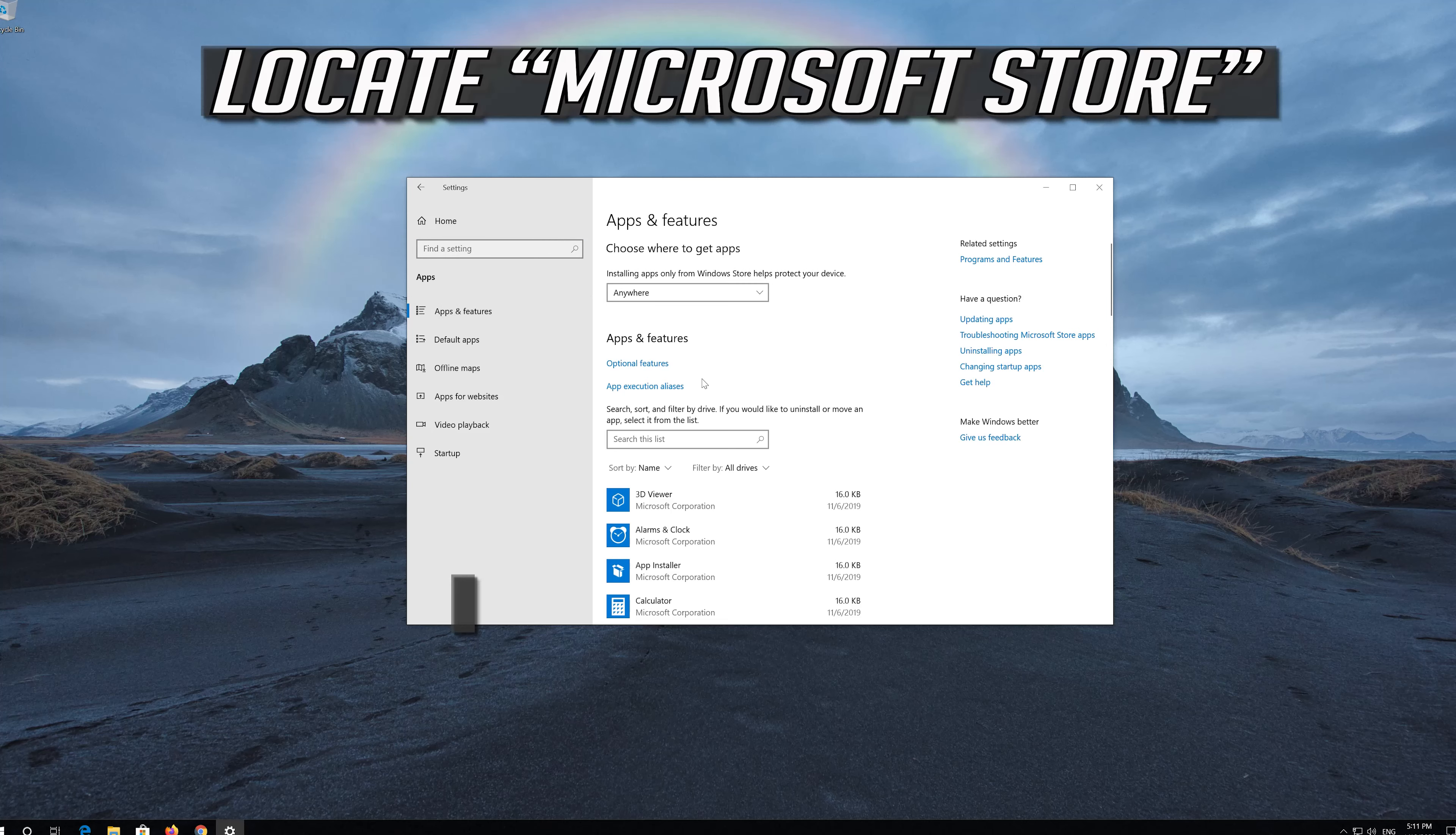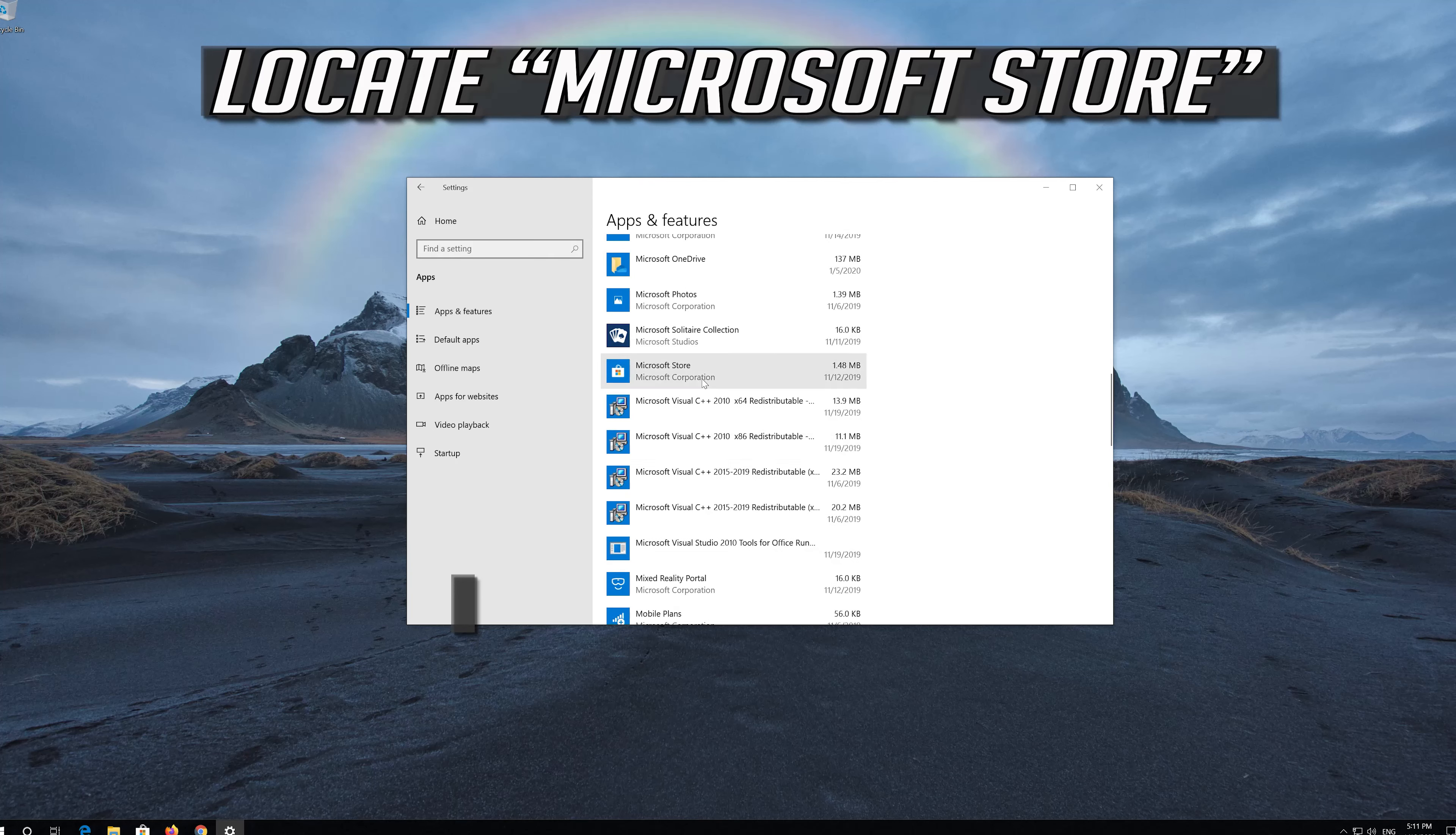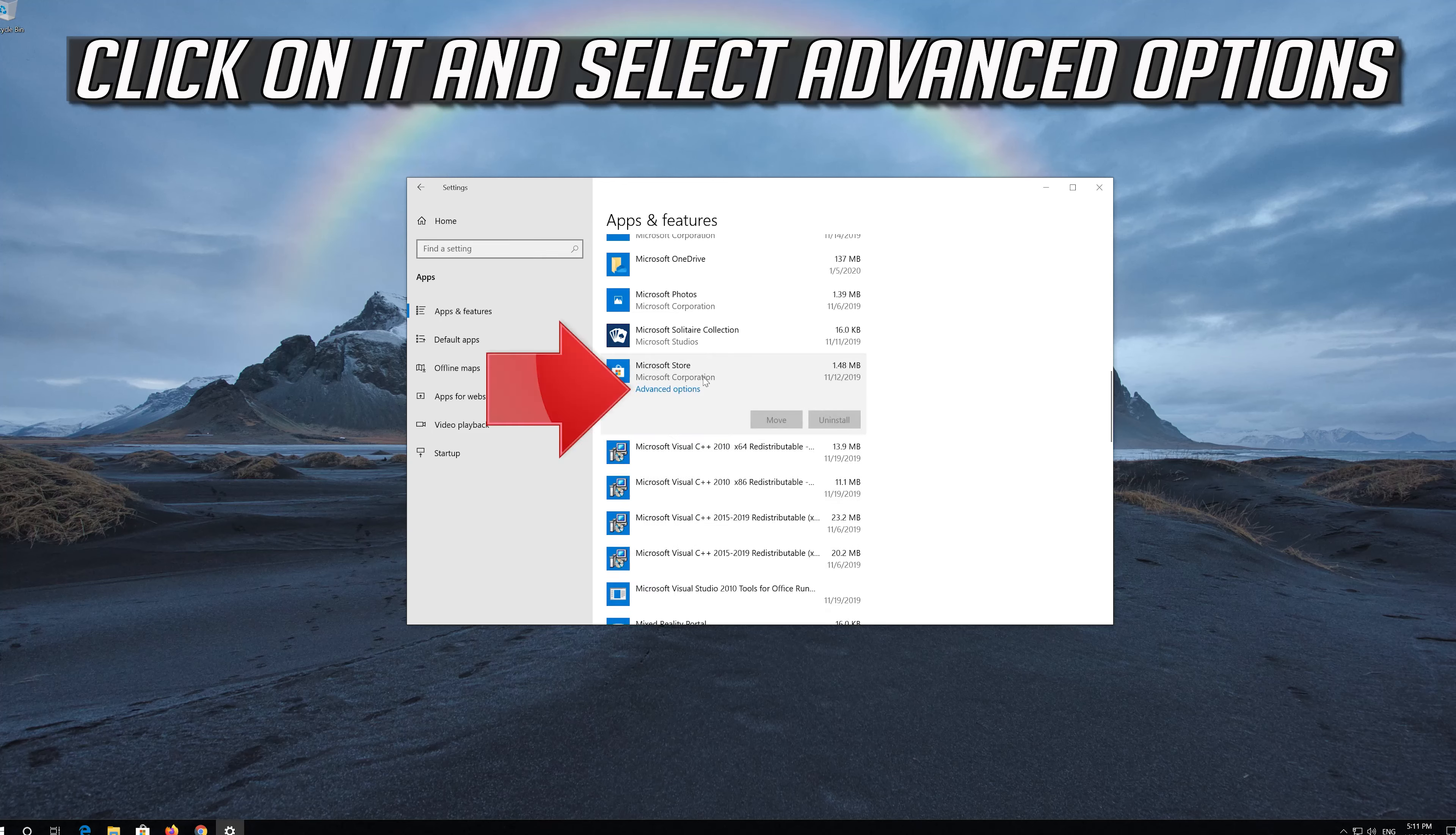Locate the Microsoft Store, click on it, and select Advanced Options.